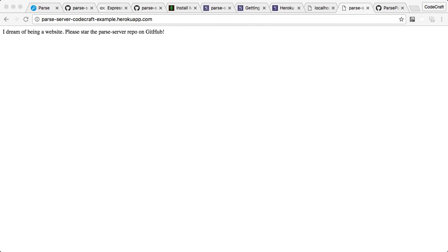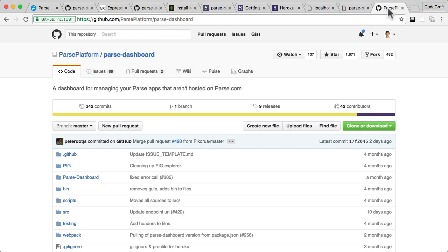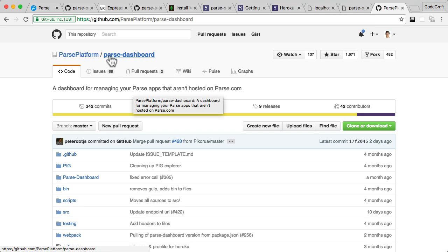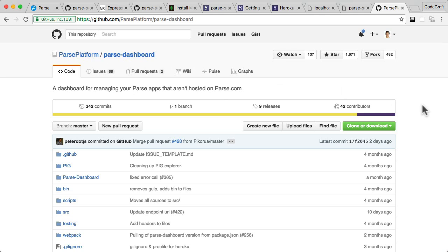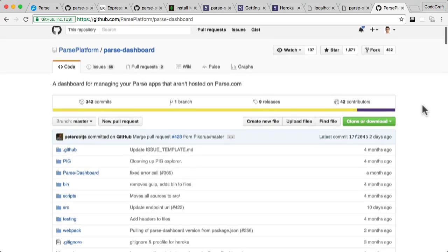Now that you've got your Parse server set up, we need a way of actually seeing what's inside it. To solve that, the Parse team created a dashboard called the Parse Dashboard, which is a simple user interface you can use to interact with and examine your own Parse instance.